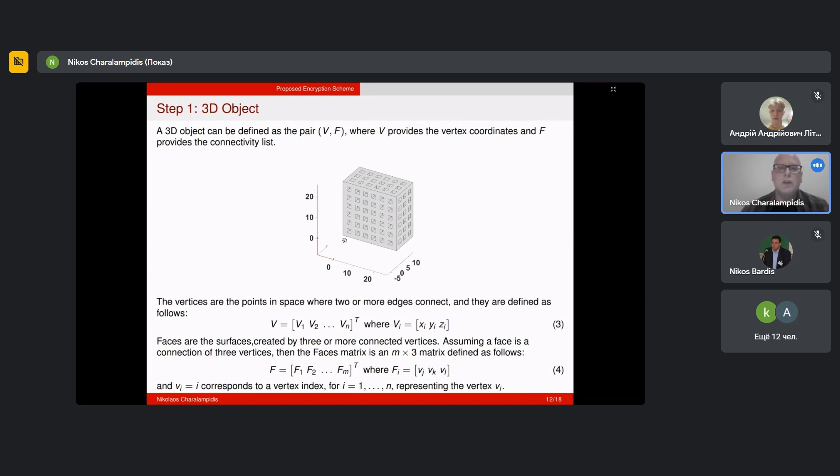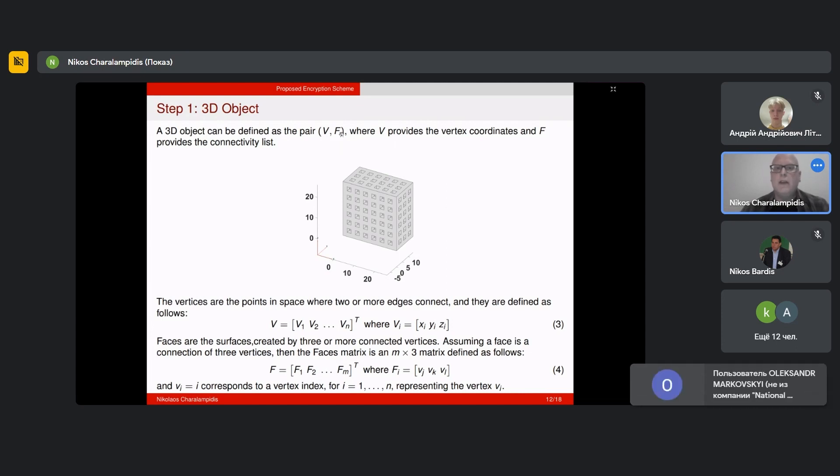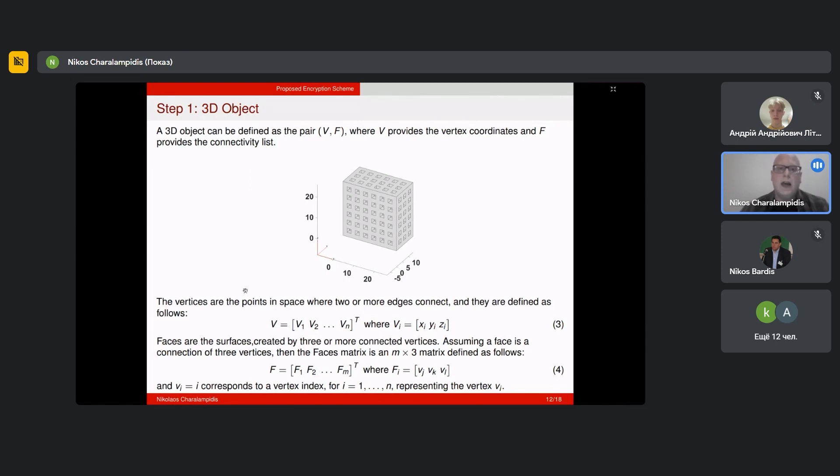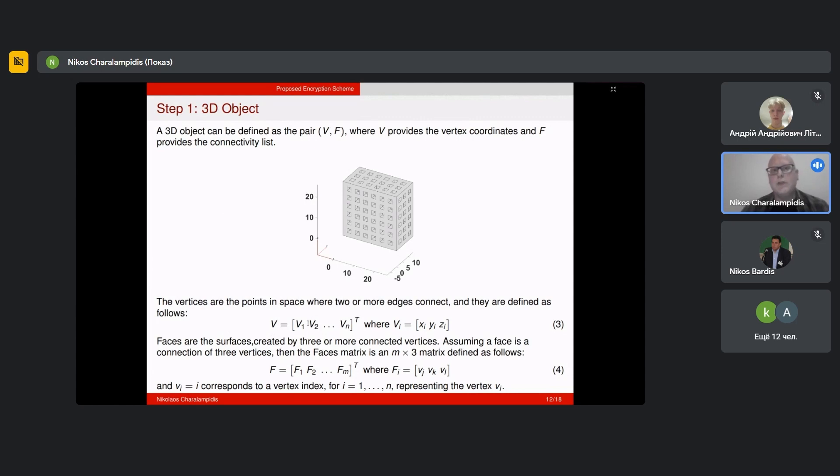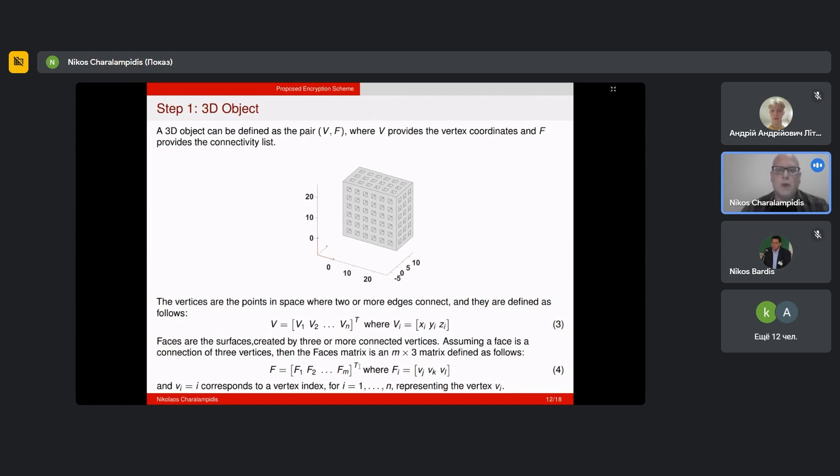We have our 3D image and we think how we can move forward with the encryption. A 3D object is more complex than an image, so we define a 3D object through a pair V comma F, where V is the vertex coordinates and F is the connectivity list. The vertices are the points in space where two or more edges connect, and they are defined this way. The faces, which is the connectivity list, show us the connections between the vertices to generate a surface, and they are defined this way.